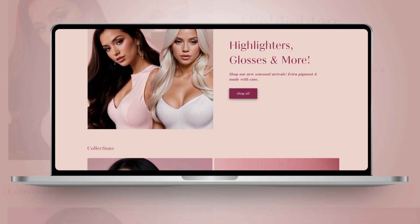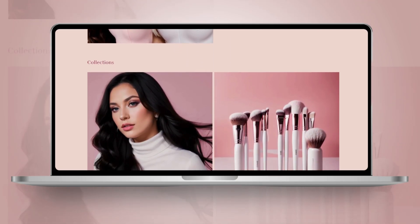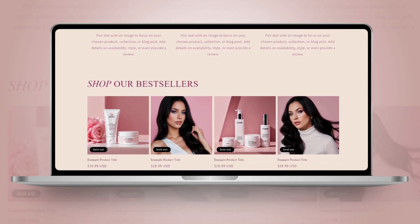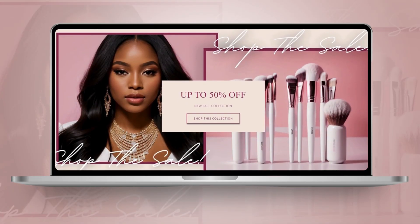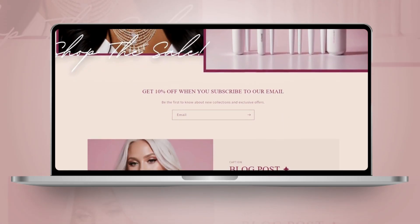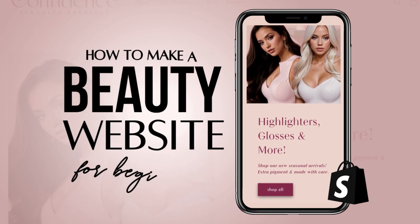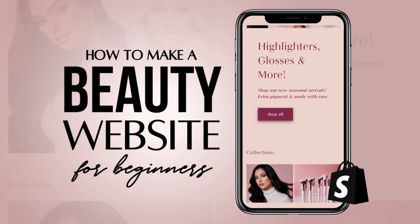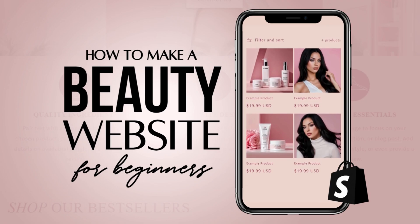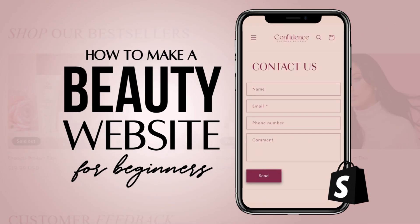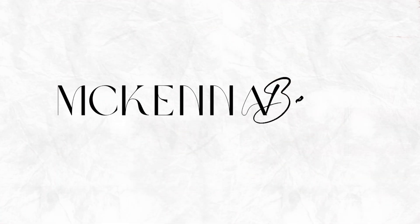Hi friends, welcome back to my channel. If you're new here, welcome. In this video, I'll be showing you how to create a website for your cosmetic business using Shopify. I'll be showing you step-by-step how to create a beginner-friendly website with the essential sections that you'll need to display your products, and I'll be giving you some tips for how you can create a more advanced style website, and also how you can customize your navigation links. The website I'll be showing you how to make is perfect for if you have a makeup or cosmetic business. Without further ado, let's get straight into the video.